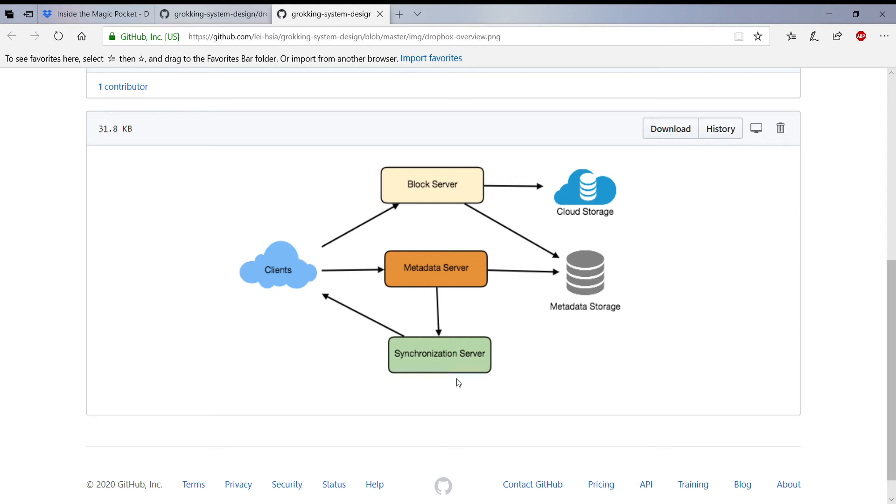So I don't want to go in detail about what this design is because if you read the book you pretty much know what the author is trying to say. But I wanted to go in detail about the Magic Pocket which Dropbox has actually built. So I wanted to show you what the real solution is that is out there and which has already been published in their blogs.